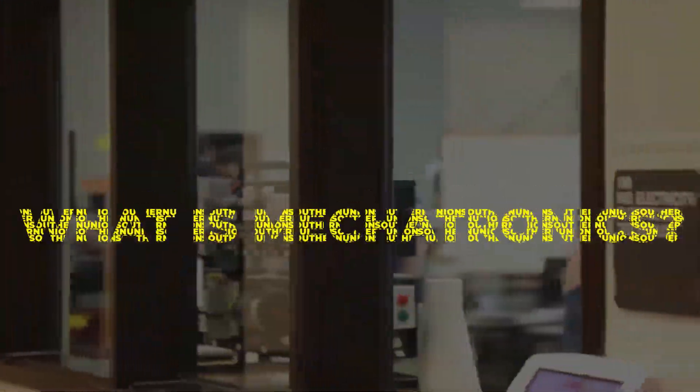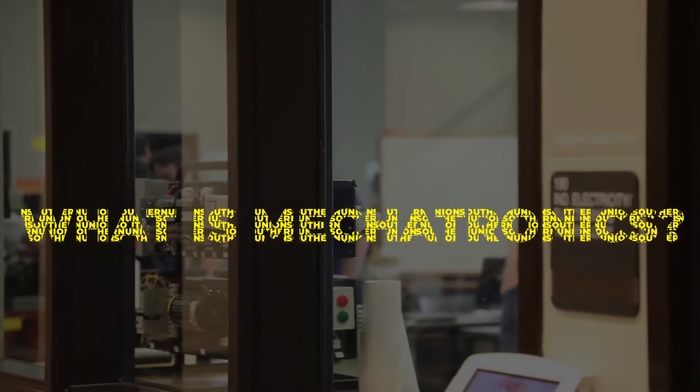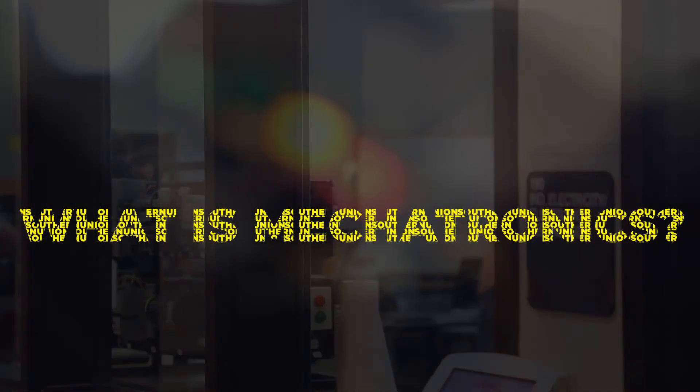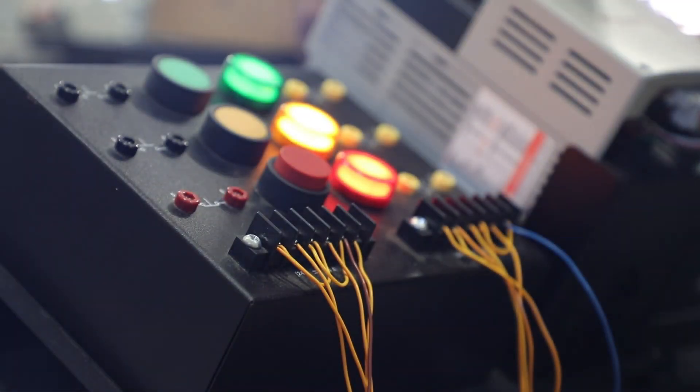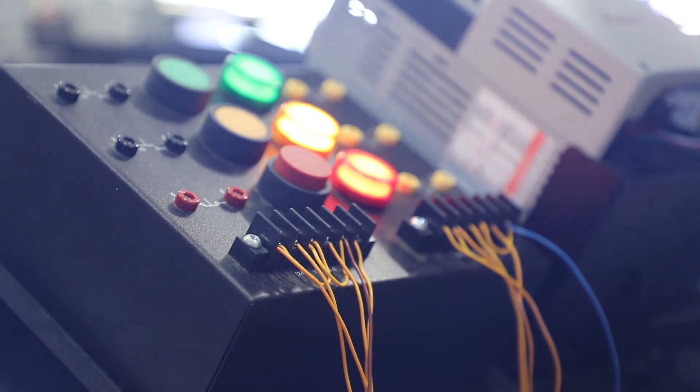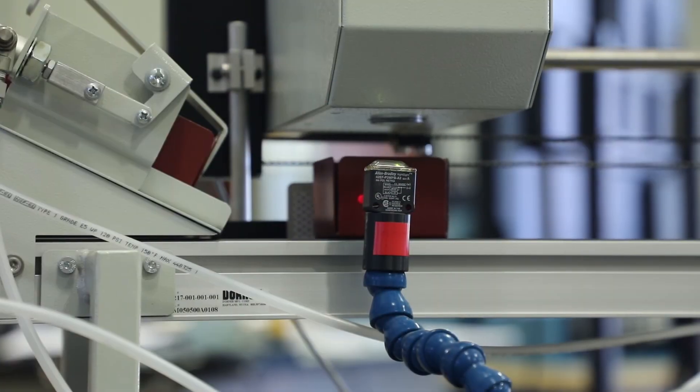Mechatronics is the meshing of electrical and mechanical processes together using PLCs, electronic components, computers, the Internet of Things, and systems controls.